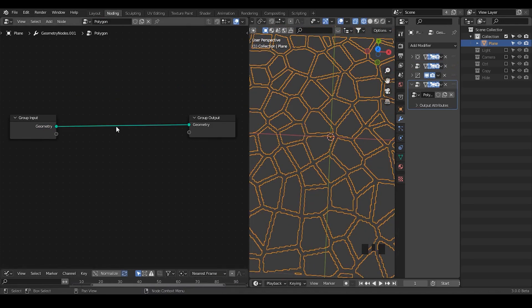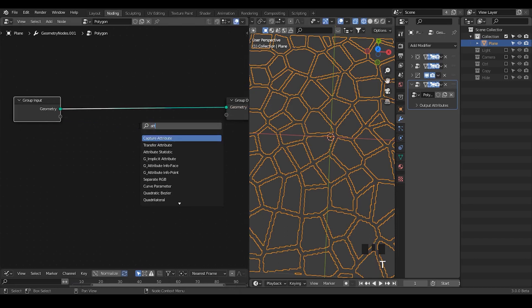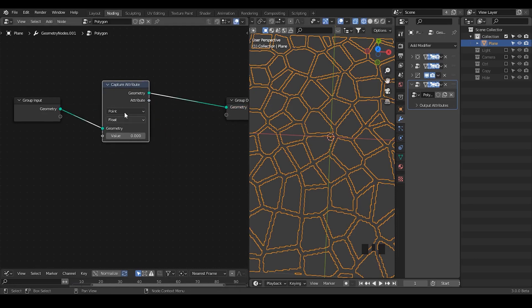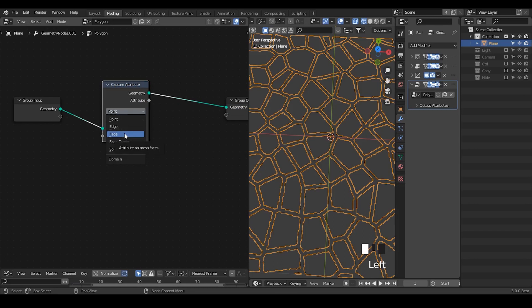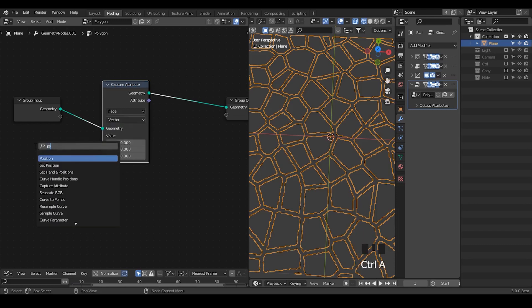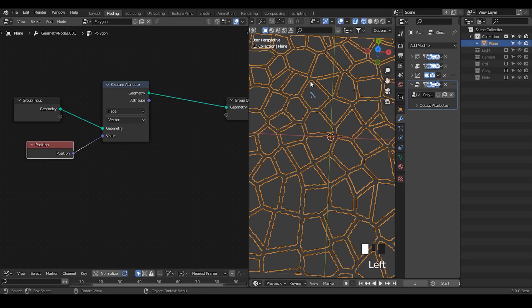The rest is pretty straightforward. So to rotate each polygon we need to be able to access the polygon center. So here I've made the tutorial talking about the capture attribute which does not only capture the attribute but also convert the attribute. We're going to convert the position from the point domain to the face domain so that each polygon's vertices location has been averaged out to the polygon center. So this is how it actually works.